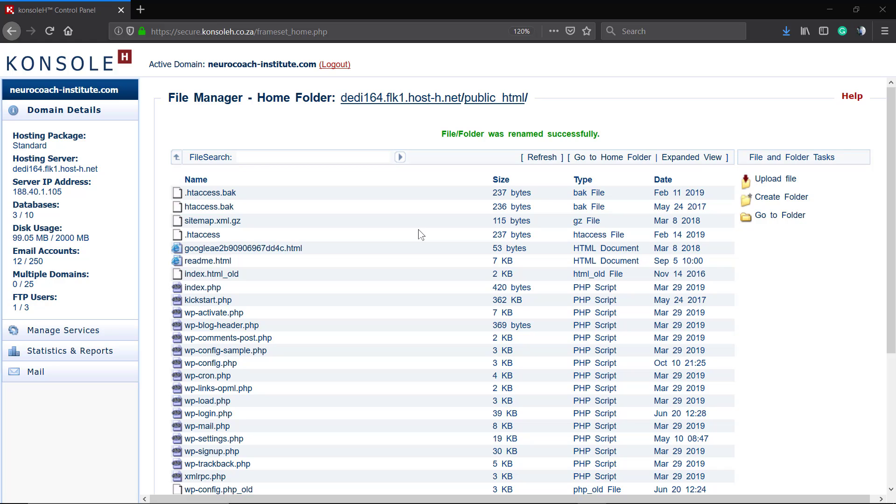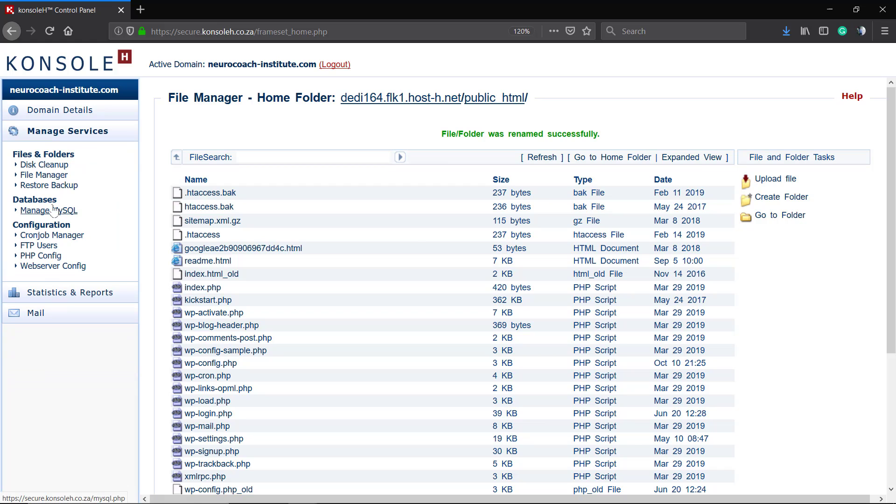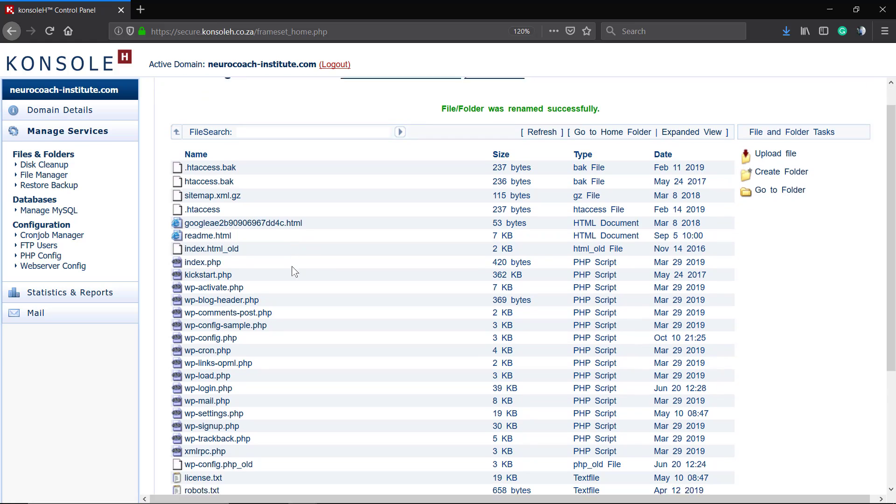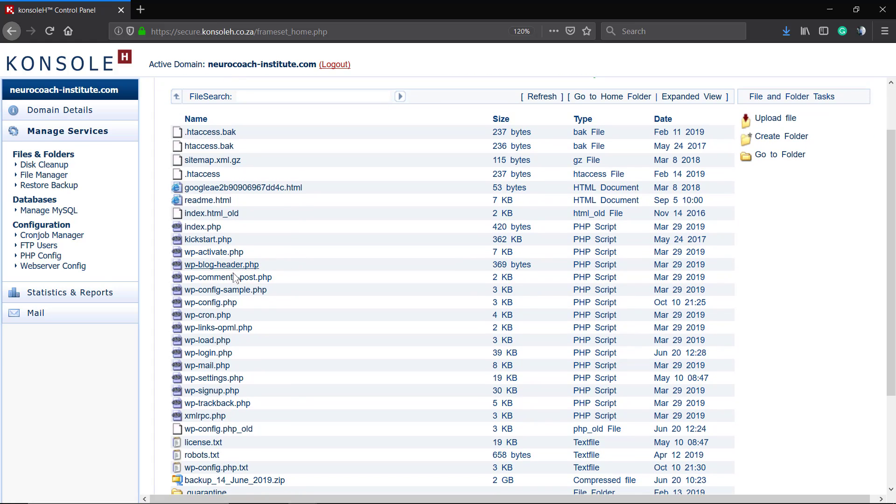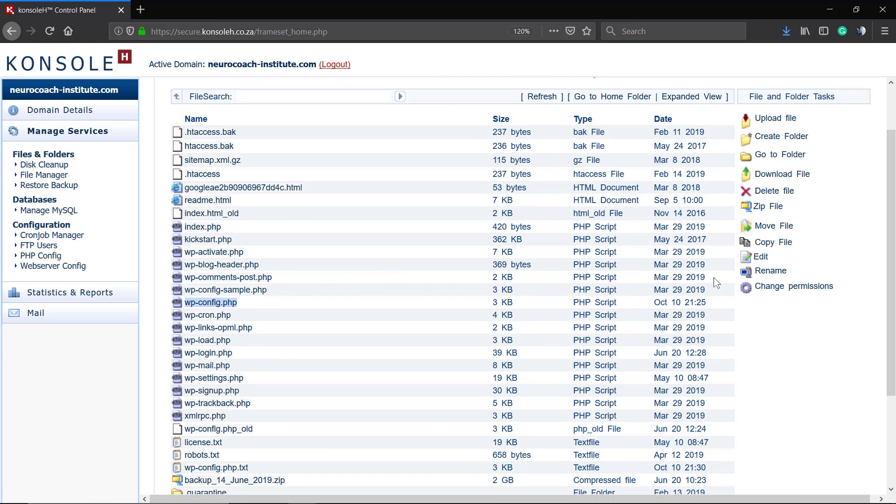First of all, you need to log in to your WordPress hosting account cPanel and locate the file manager. As I did right here, in the file manager, we're going to search for the wp-config.php file.